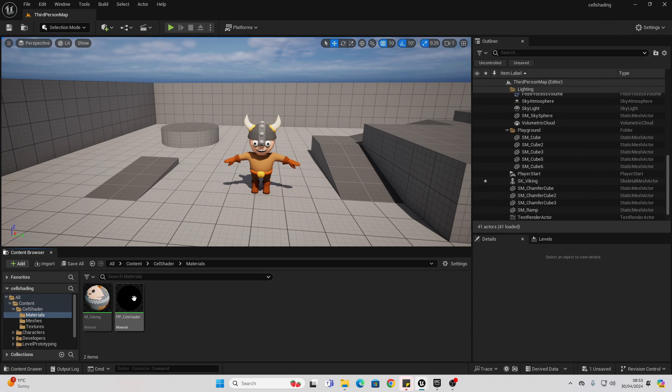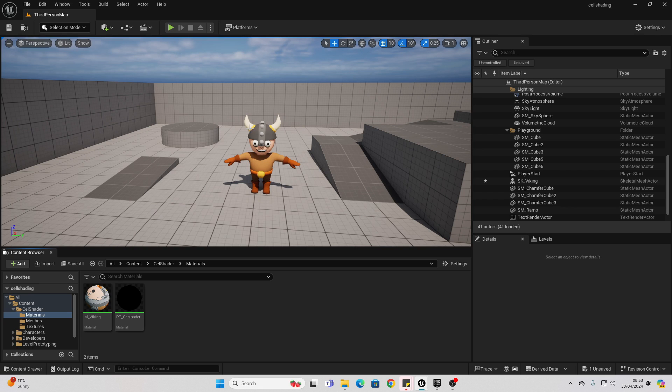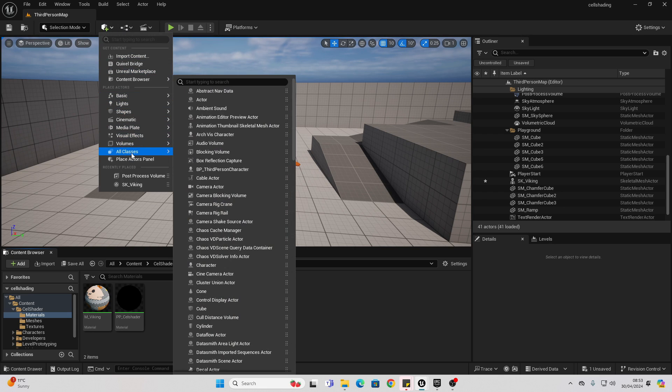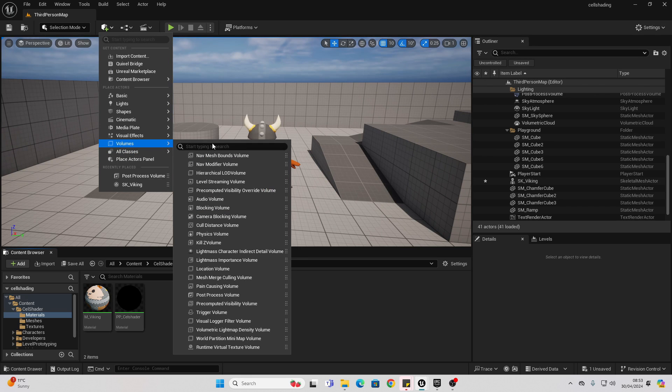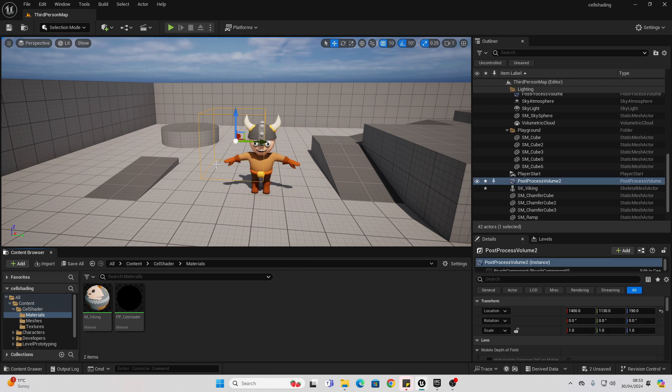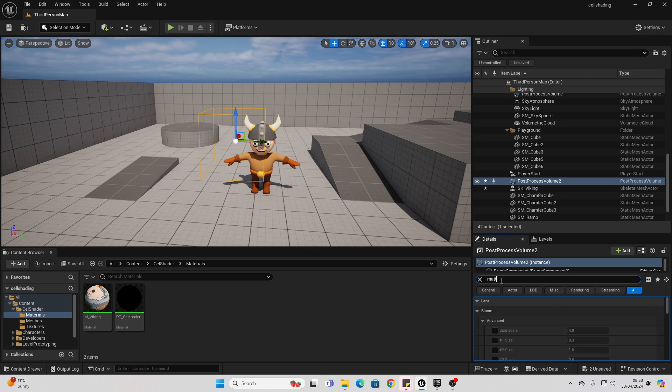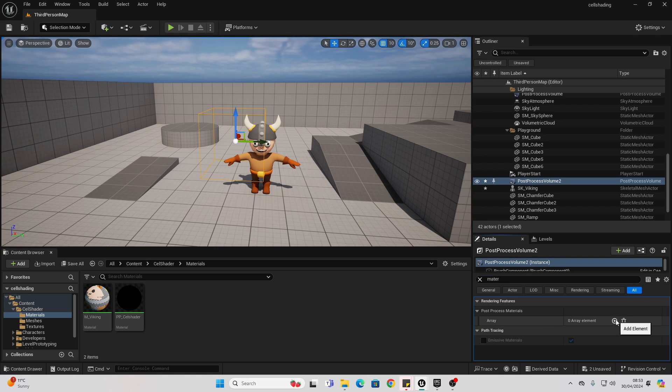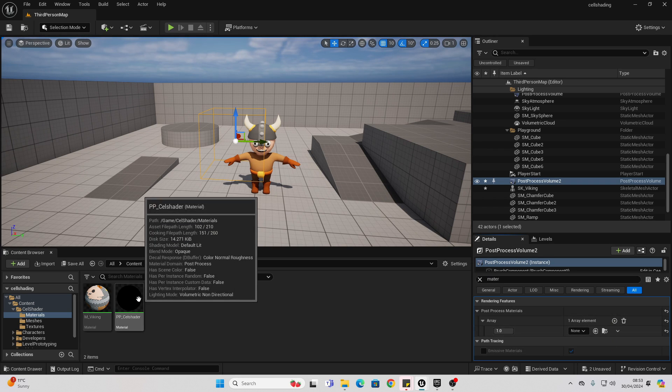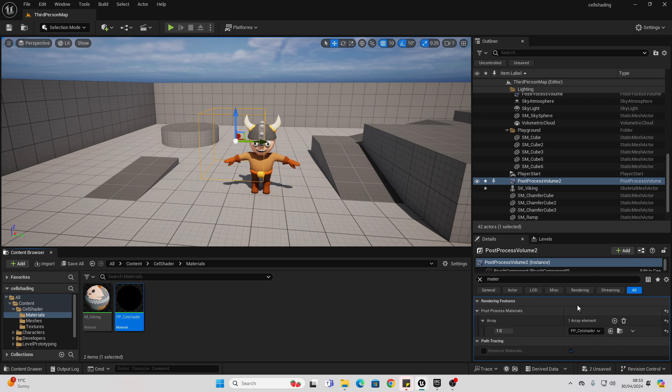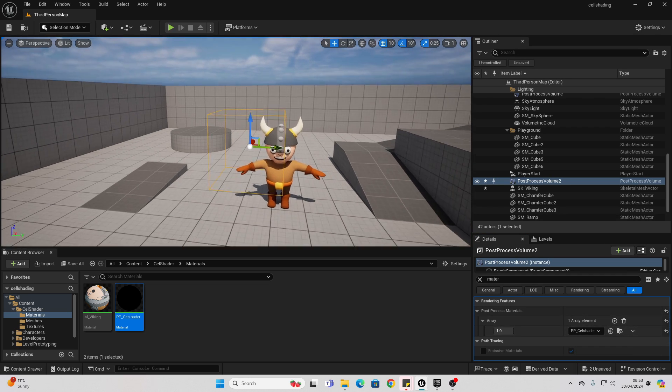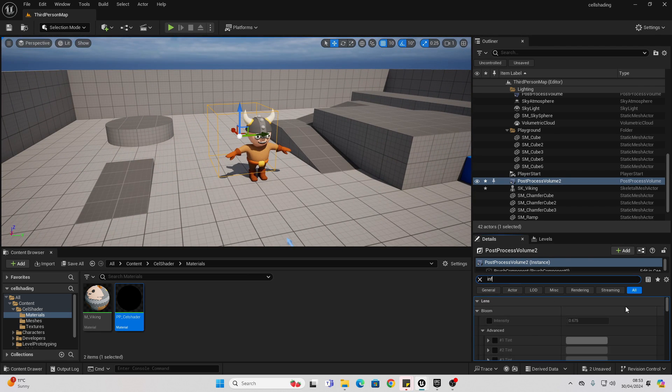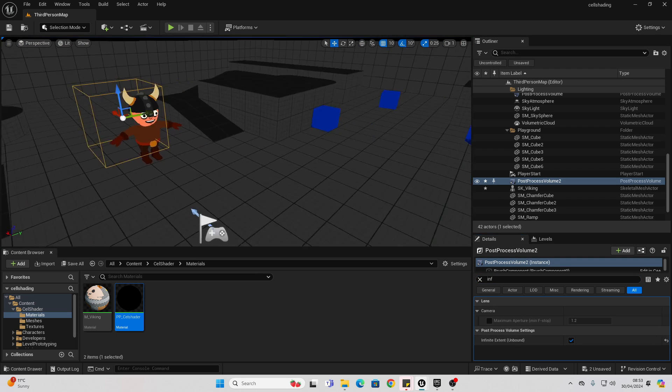Close this. So next, we want to basically apply this post-process material onto our level. To do that, go to quickly add things to the project, and go to volumes and look for a post-process volume. Make sure it's selected, go over to details, and look for material. It's under rendering features. We want to click this arrow and go add element, then select choose and select asset reference. Drag our material onto here. Right now, this is only going to affect things inside this square. To make it affect our whole level, look for infinite and check this. This will affect everywhere in our level.